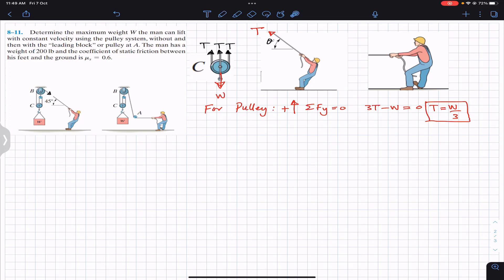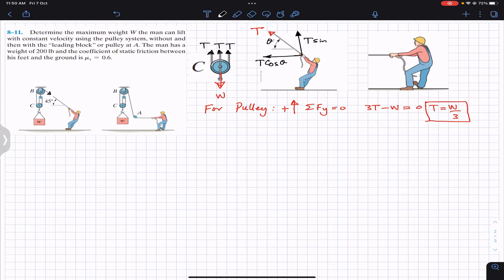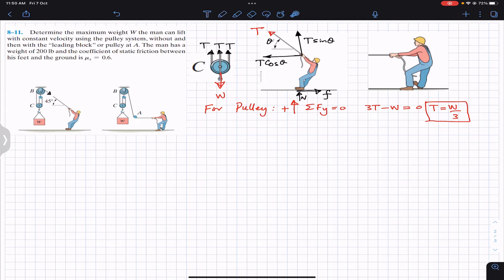The tension T makes angle θ with the horizontal, so we resolve it into components: T cosθ in the horizontal direction and T sinθ in the upward vertical direction. Since the man pushes the ground towards the left, the friction force opposes that movement and acts to the right. The friction force f equals 0.6 times the normal force N. The ground also applies a normal force N upward on his feet.